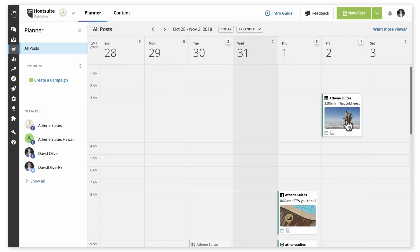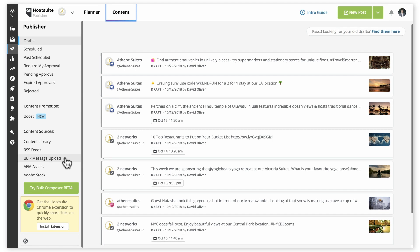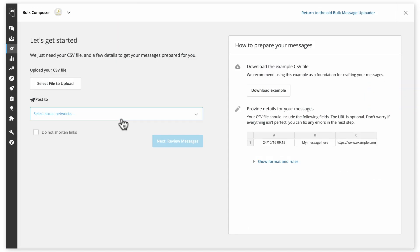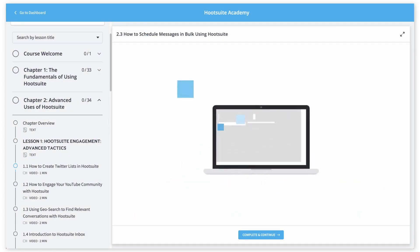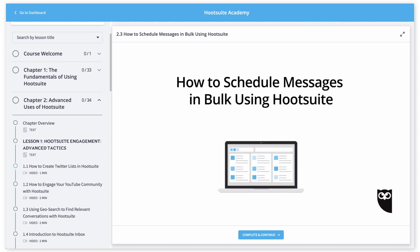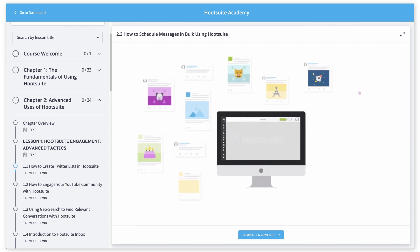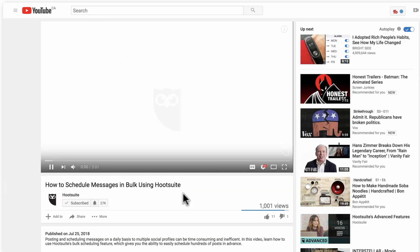If you want to schedule numerous LinkedIn posts at once — for example, if you're going on vacation — use Hootsuite's Bulk Composer feature, which lets you schedule up to 350 messages at once. For detailed guidance on using Bulk Compose, watch our video 'How to Schedule Messages in Bulk Using Hootsuite' in either Hootsuite Academy or Hootsuite's YouTube page.